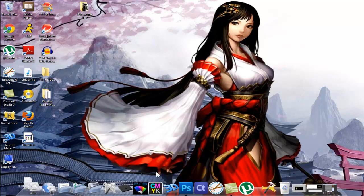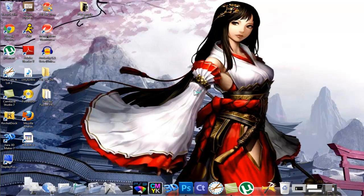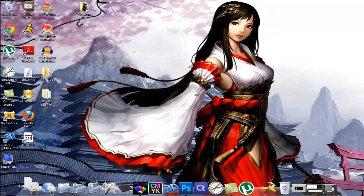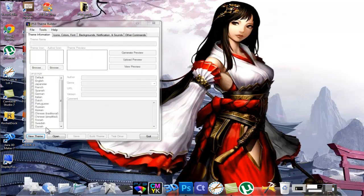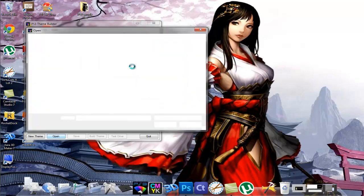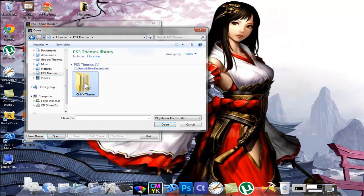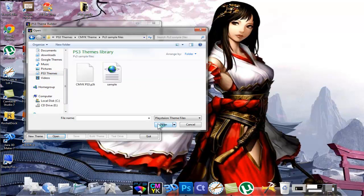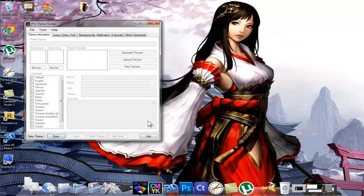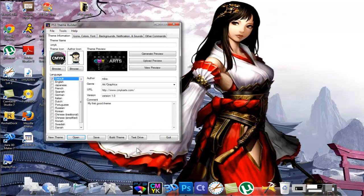So I'm going to close this out and continue to go back into my PS3 theme builder. It's going to load up. There it is, so I'm going to go to open, and go to PS3 themes where I have my theme saved, CMYK, and select that theme file again. Wait for it to load up. All right cool, now I'm going to hit that build theme.